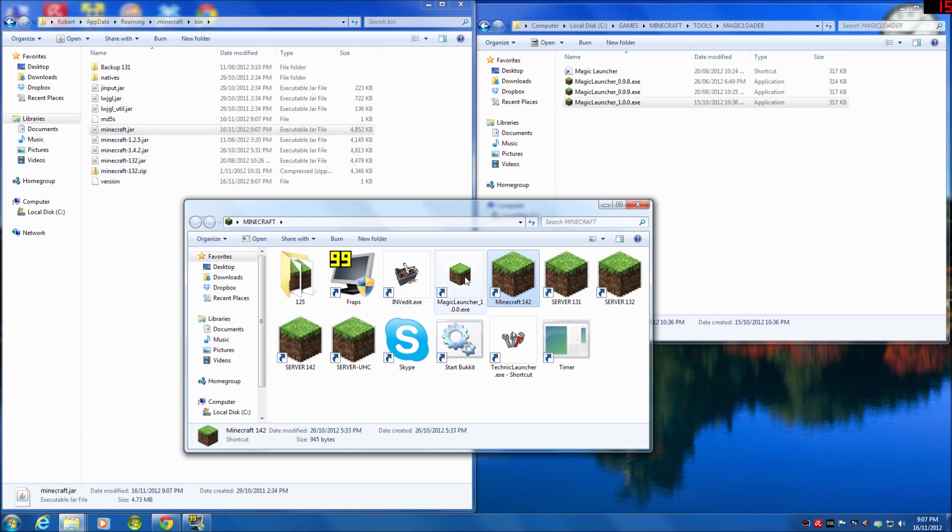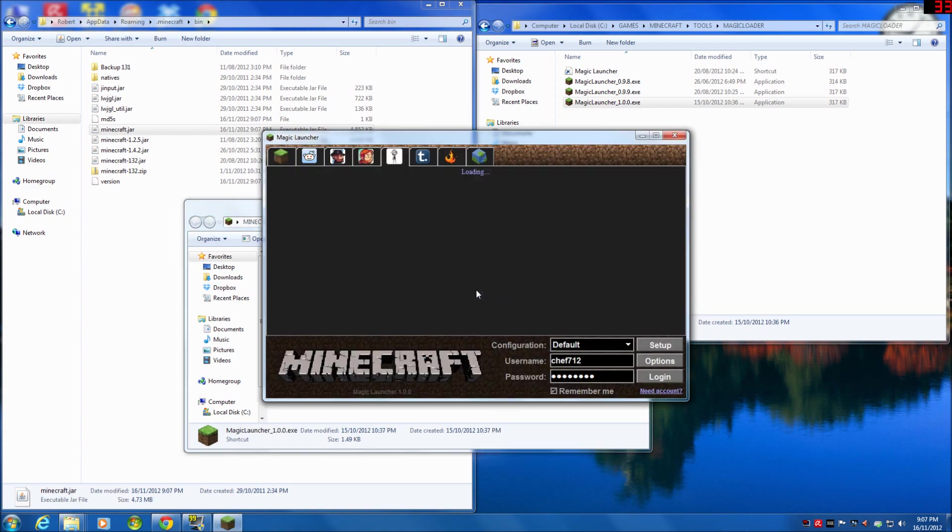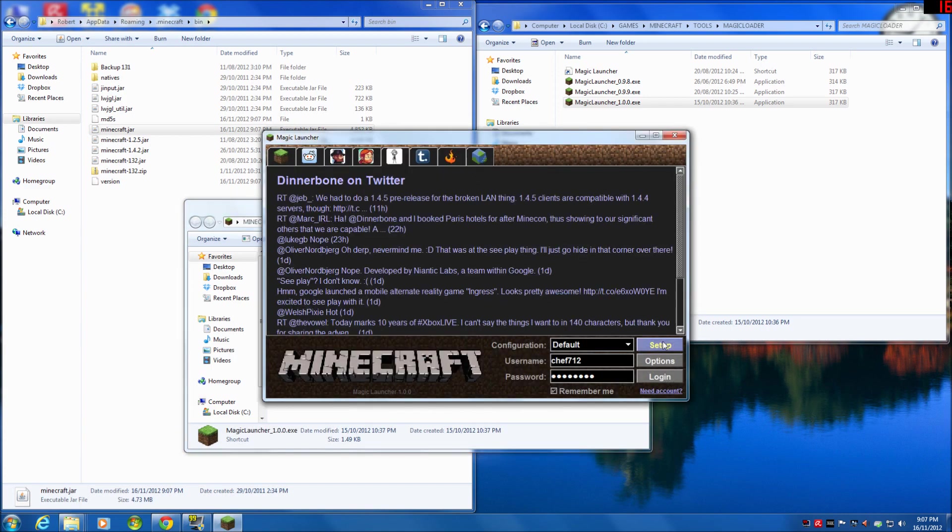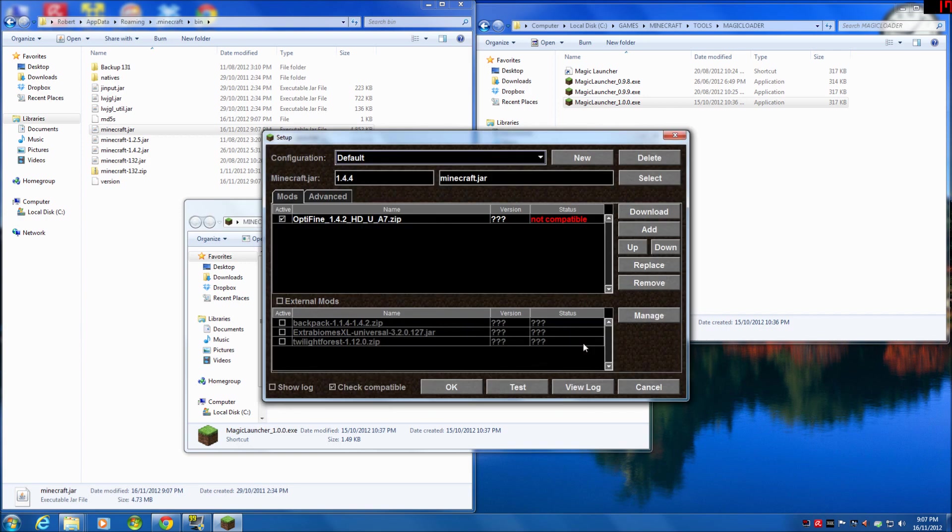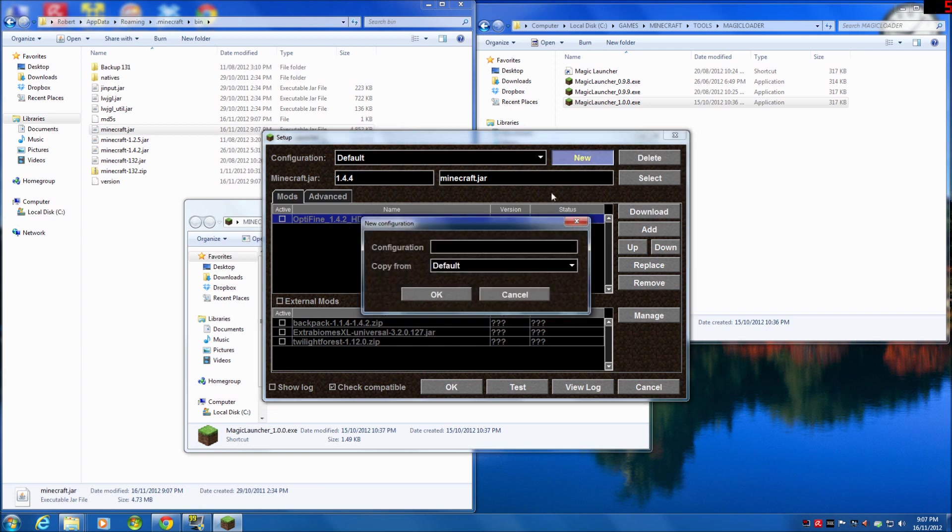Now how we set that up in Magic Launcher is like this. When we launch Magic Launcher, you can go into the setup window. I've got just the default one, and you see here OptiFine is not compatible, blah blah blah. It's picked the minecraft.jar. I always leave my default as being the latest. So I'm going to turn off OptiFine 1.4.2 because it's not compatible. Then what I'm going to do is I'm going to create a new configuration and I'm going to call this 1.4.2. I'm going to copy it from the default so we've got all the same settings.